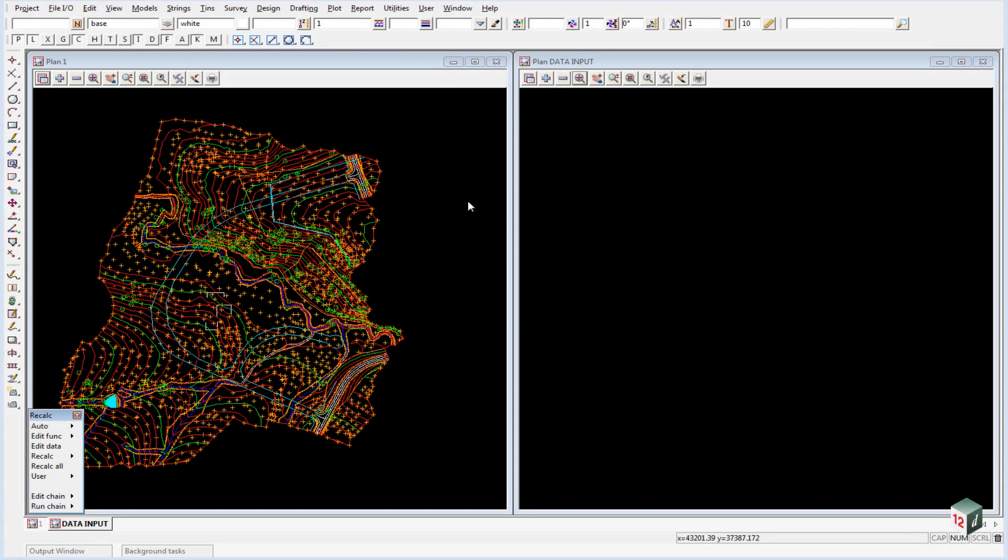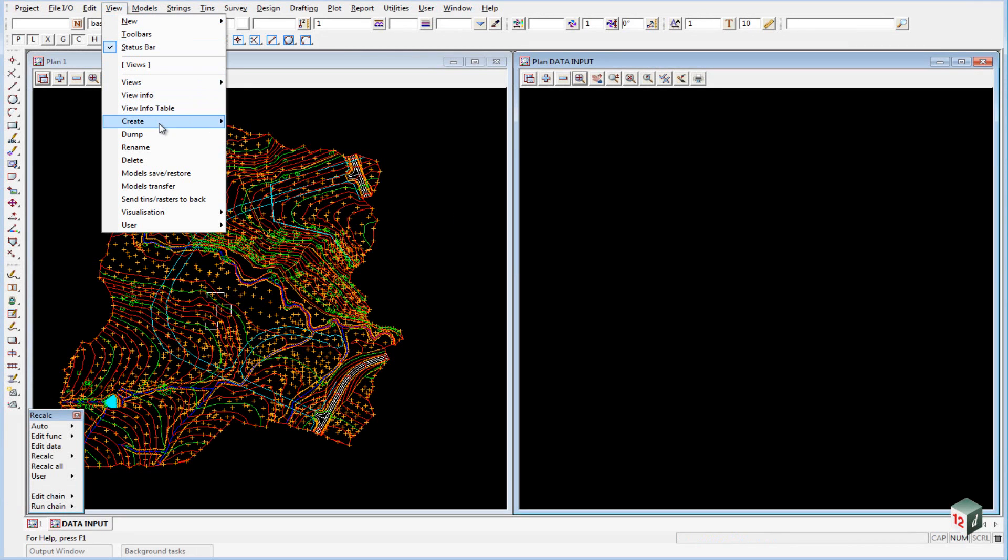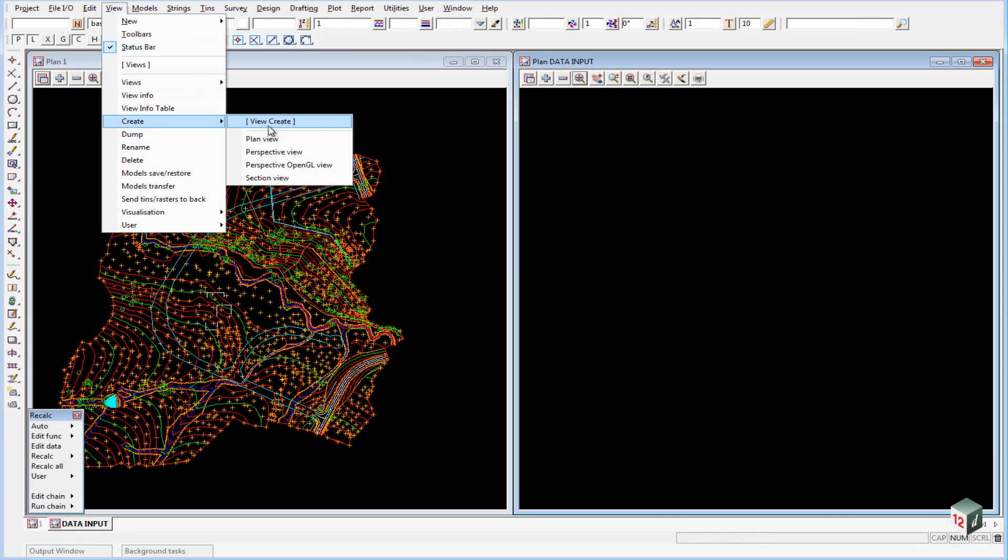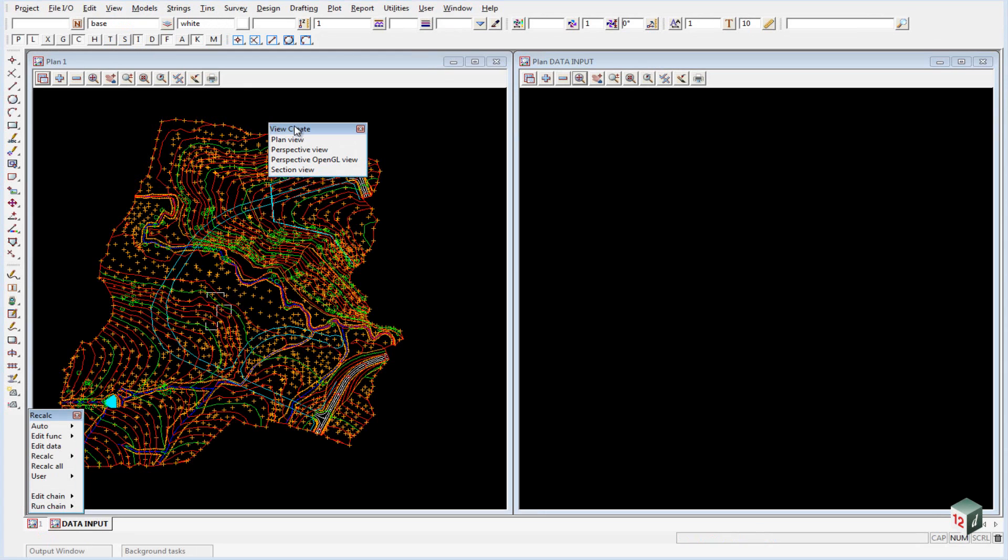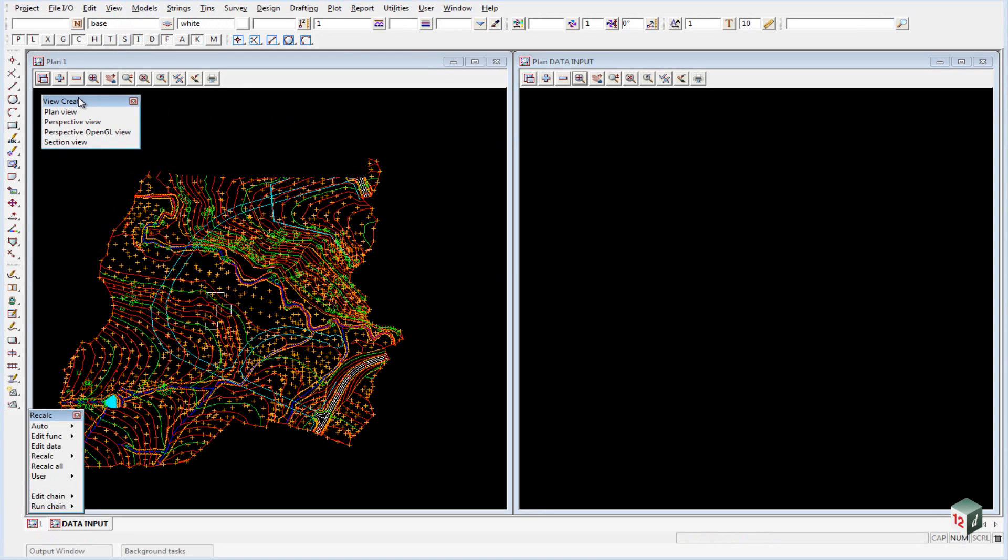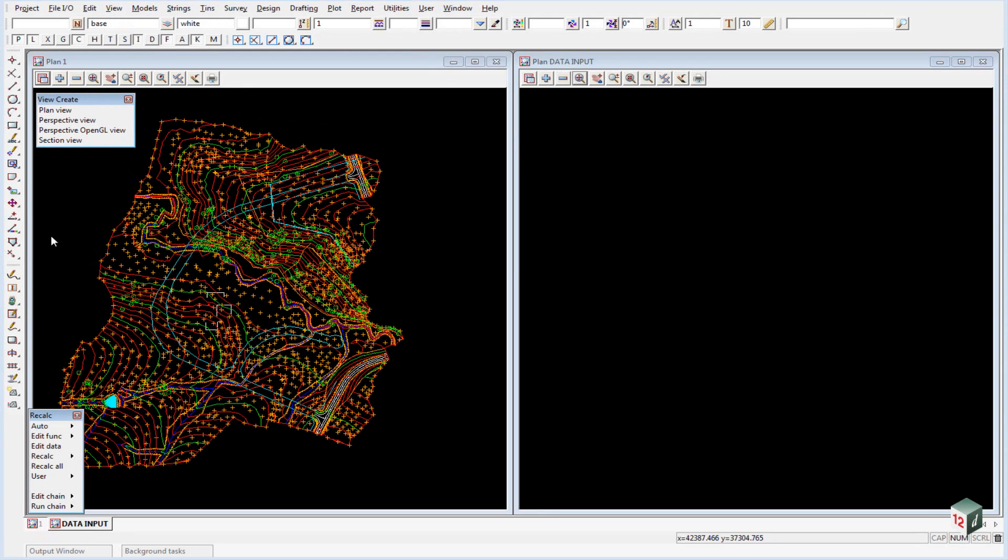We are now going to create some views that will be used in the road design. If we go to View Create, and because we are going to create multiple views, we will click on the heading View Create and that strips off the menu and we can just move it over to the side here.